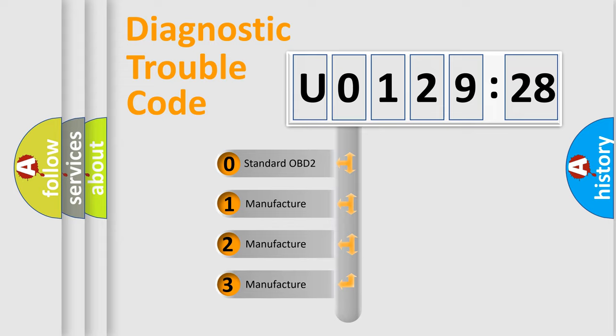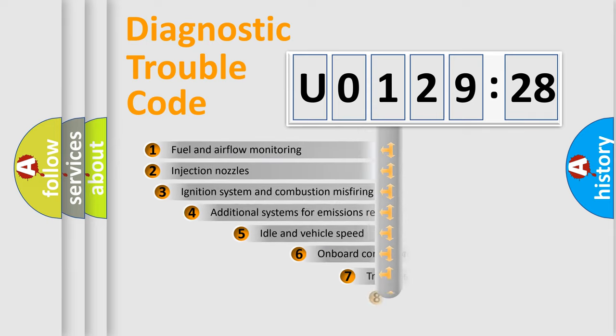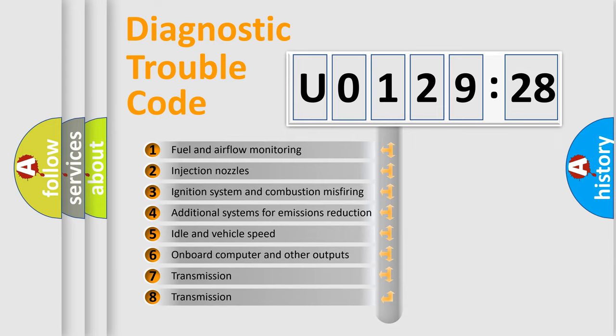If the second character is expressed as zero, it is a standardized error. In the case of numbers 1, 2, 3, it is a more specific expression of the car-specific error.